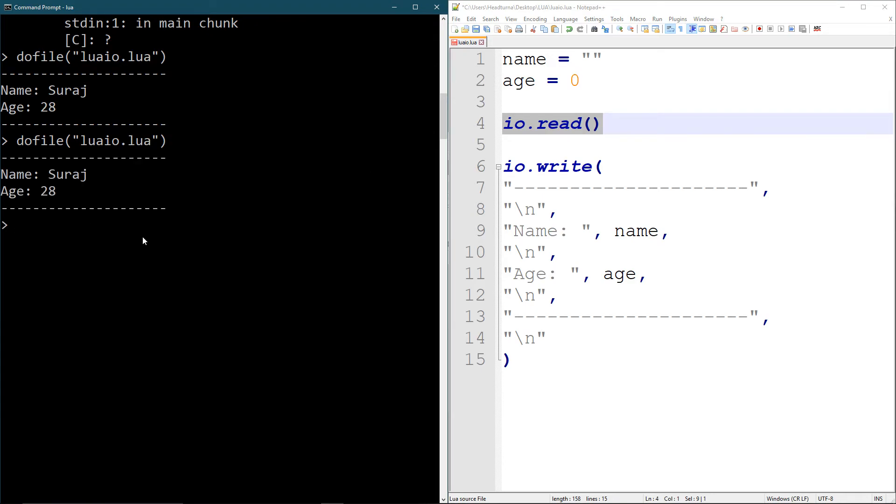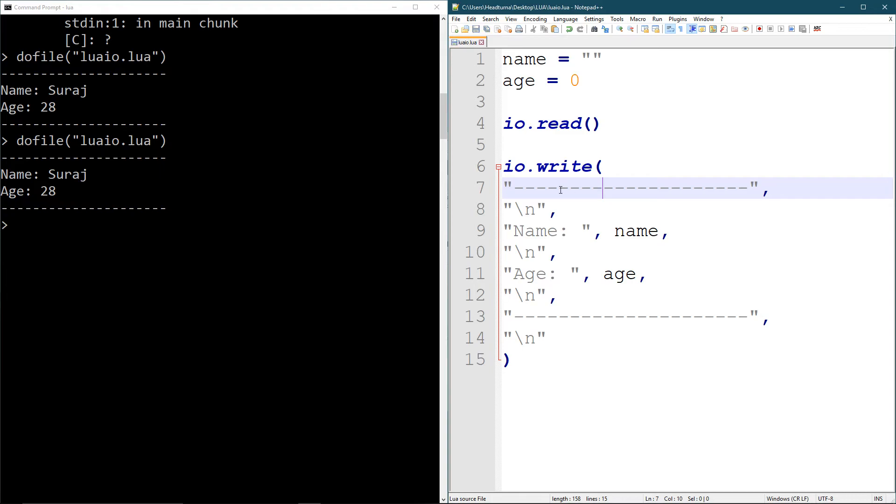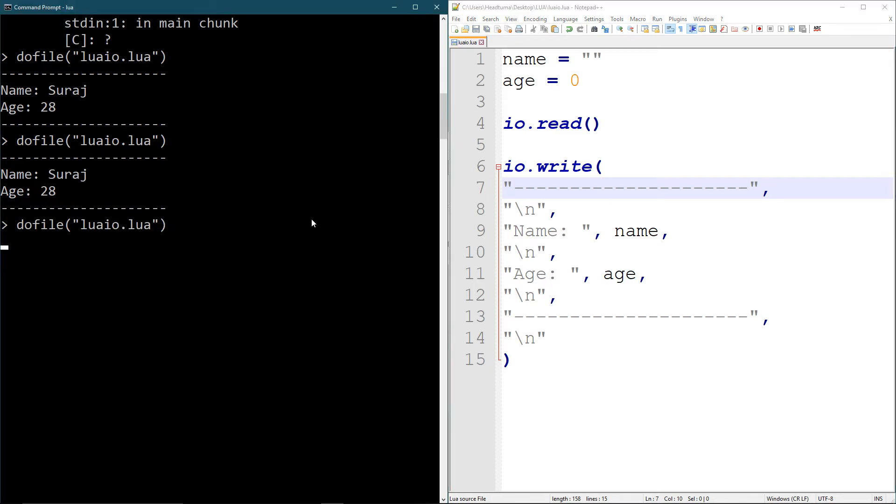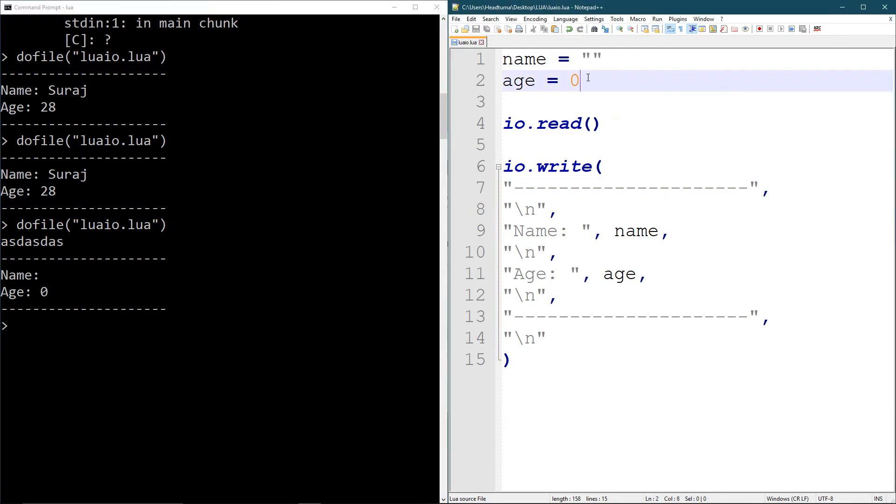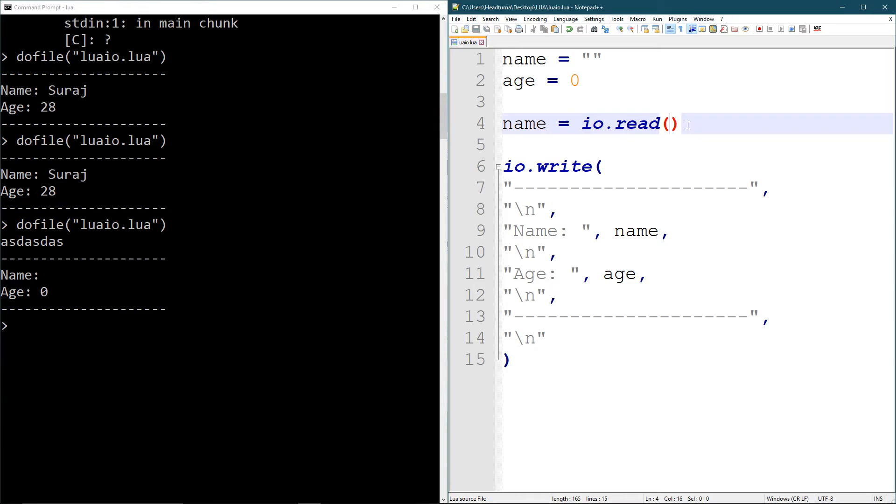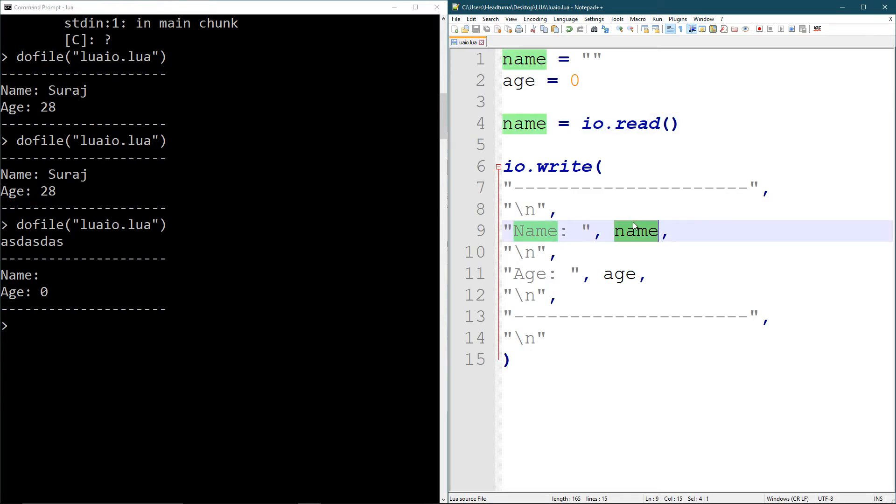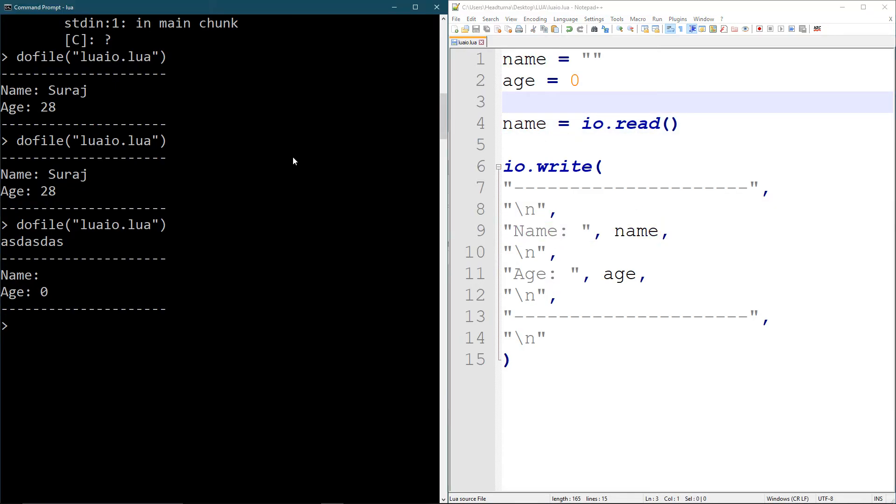So if I run this, I need to save it as well. There you go. So it's just making the program wait. So I can write anything here and it's going to run. See, name is nothing, age is zero, just like that. But I want to make this read and put it into a variable. So I'm going to say name equals IO read. So anything I put in from my keyboard is going to go into this variable name. And then it's going to eventually print it out here.